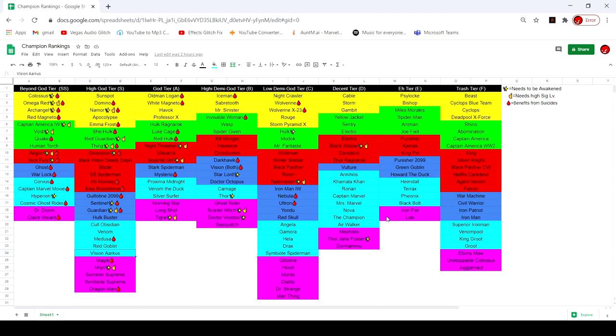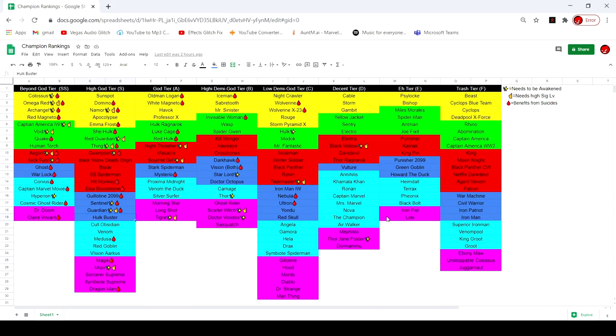Hulkbuster also goes from A tier to S tier, or god to high god tier. Seeing a lot of gameplay from him and he's just an overall crazy character. He's a Havoc counter with just insane damage and insane regeneration, so he gets moved up to high god tier because he's just insane.